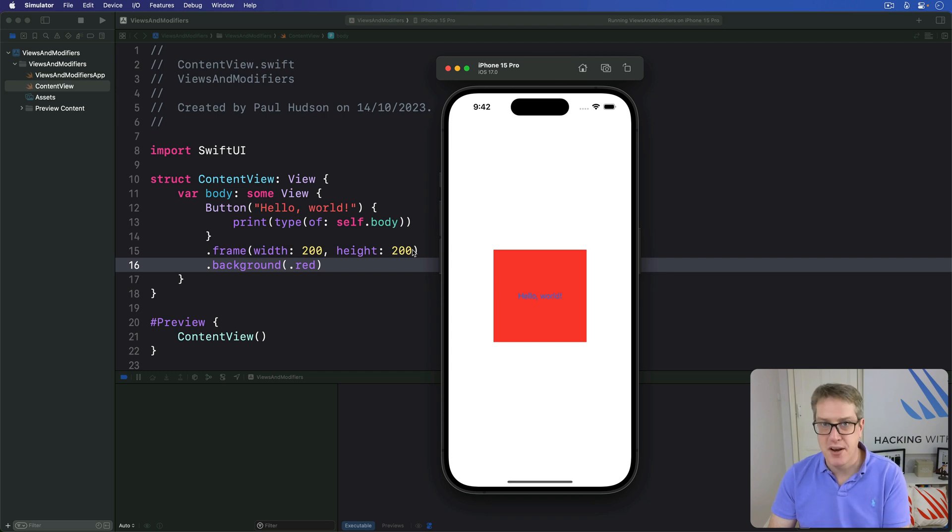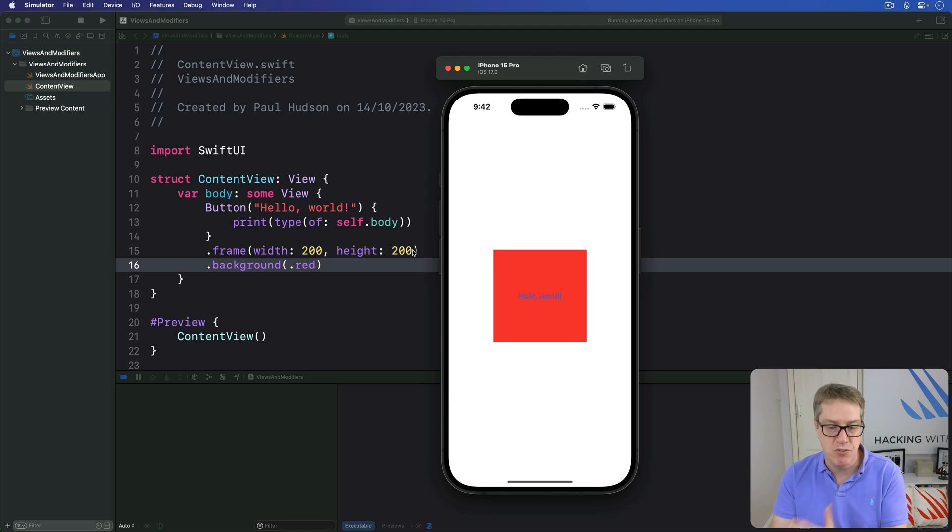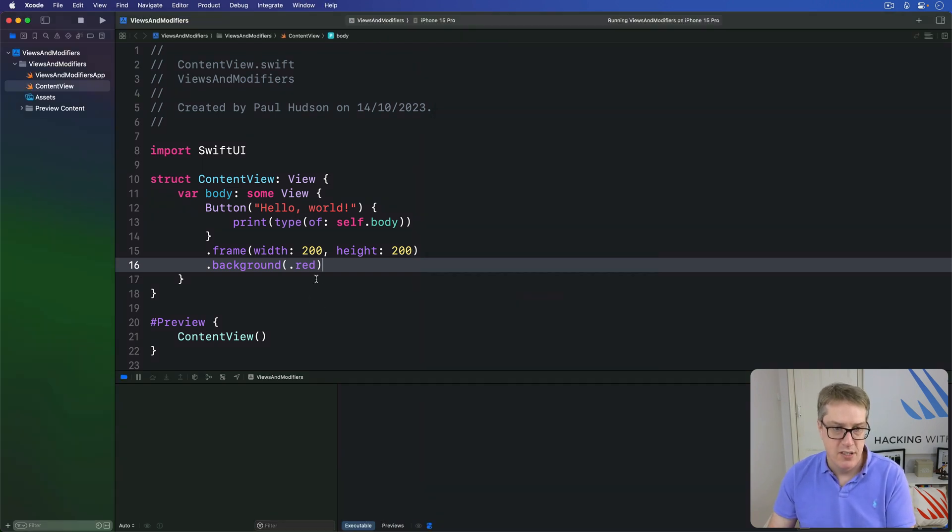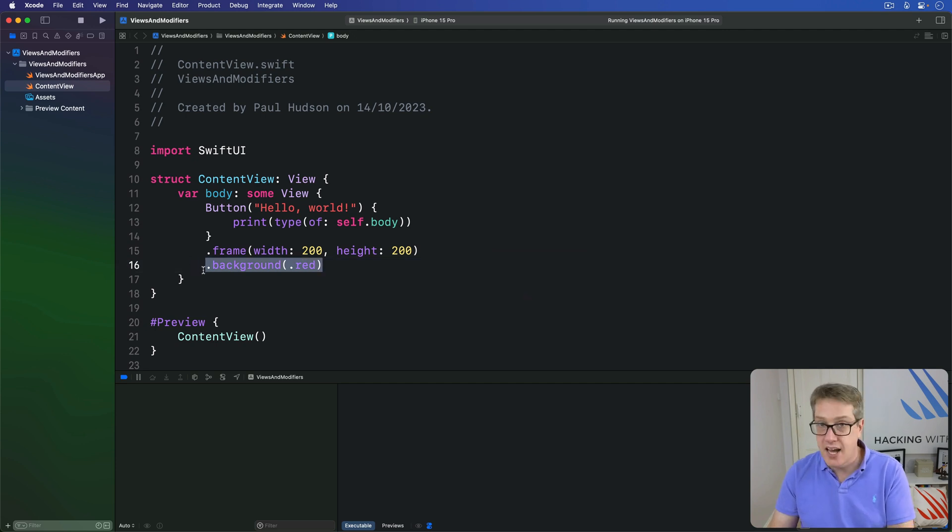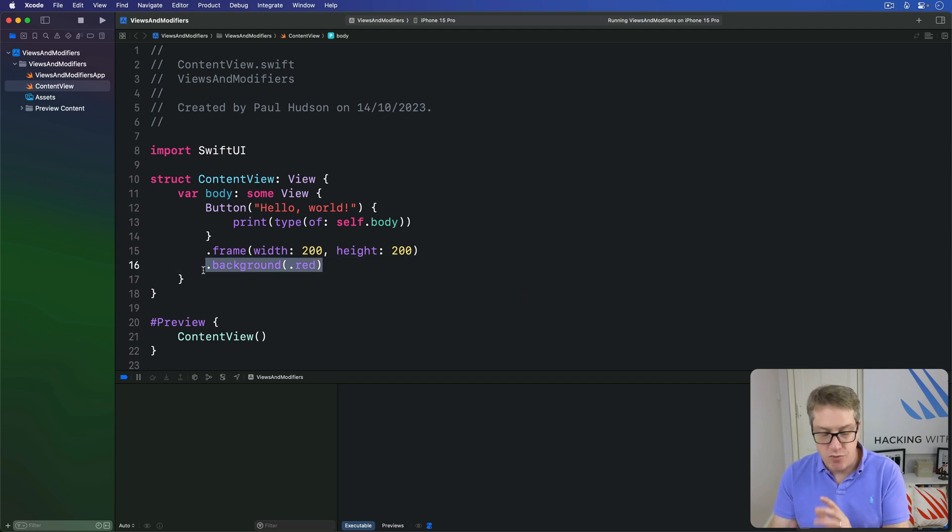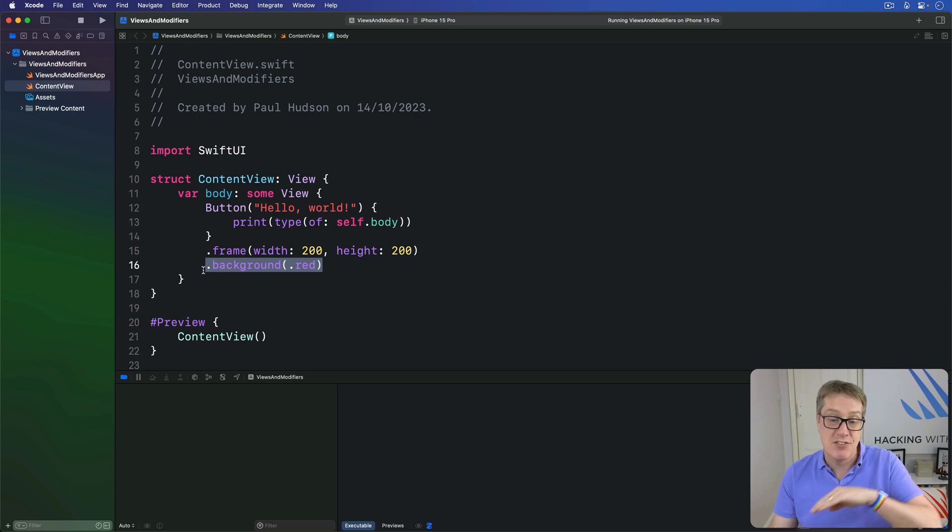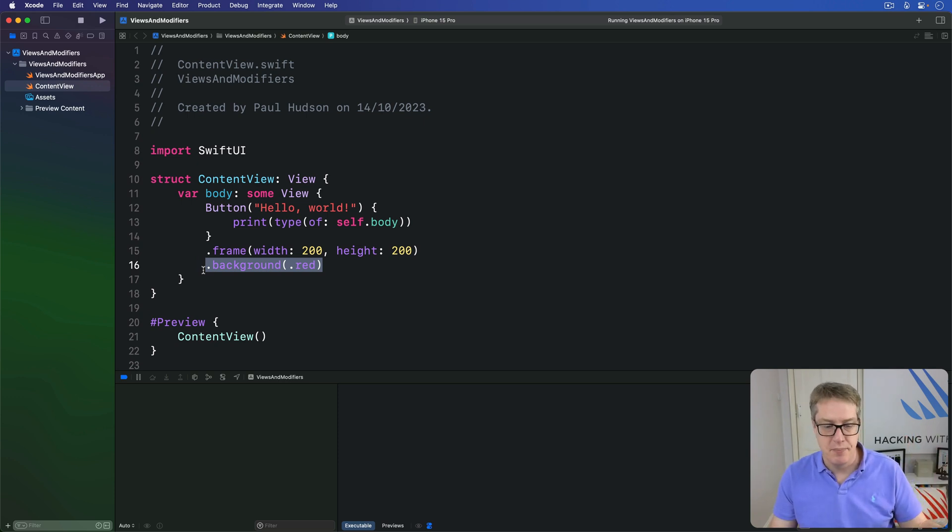The best way to think about this, just for now, is to imagine SwiftUI renders your view after every single modifier. So as soon as you say background red, it colors the background red, regardless of what frame gets applied later on. If you then later expand the frame, it won't magically redraw the background. It's already rendered it as it was, in red.